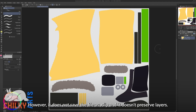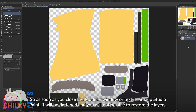However, it does not save the file as a .clip file and it doesn't preserve layers. So as soon as you close the Modeler window or the texture in Clip Studio Paint, it will be flattened and you will not be able to restore the layers.